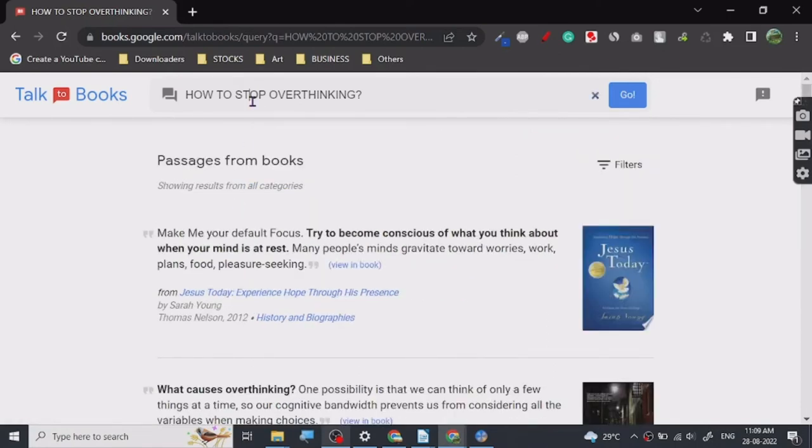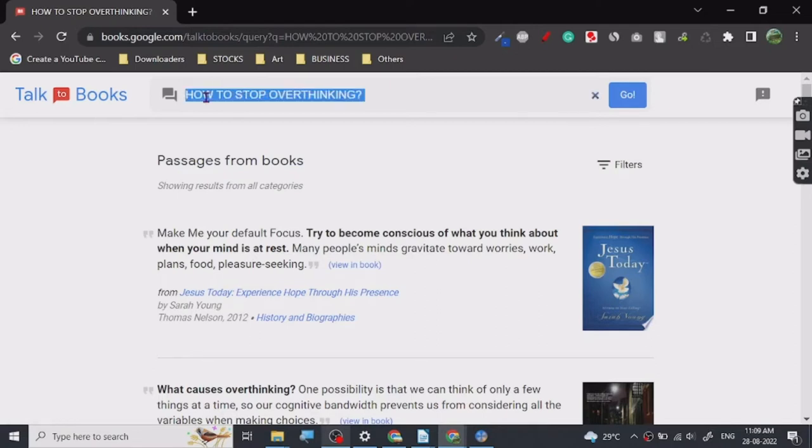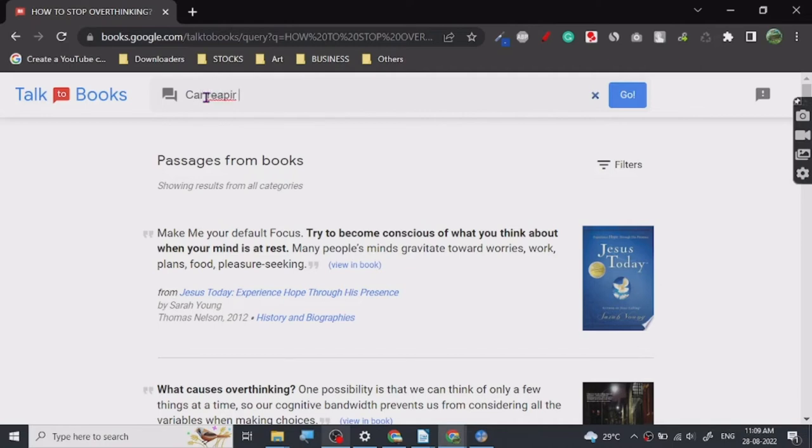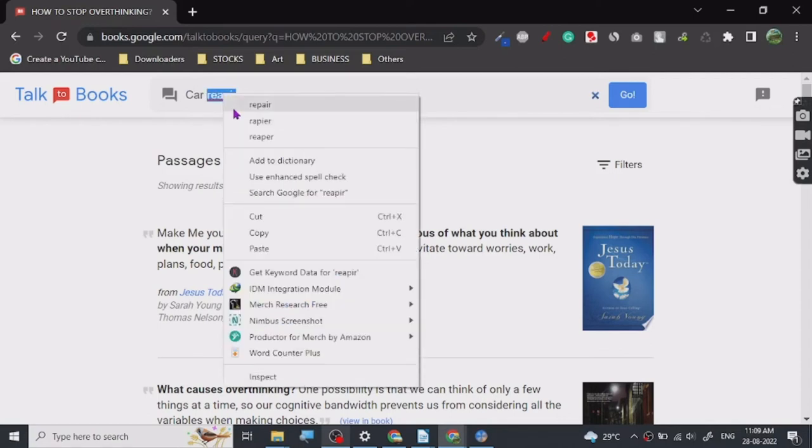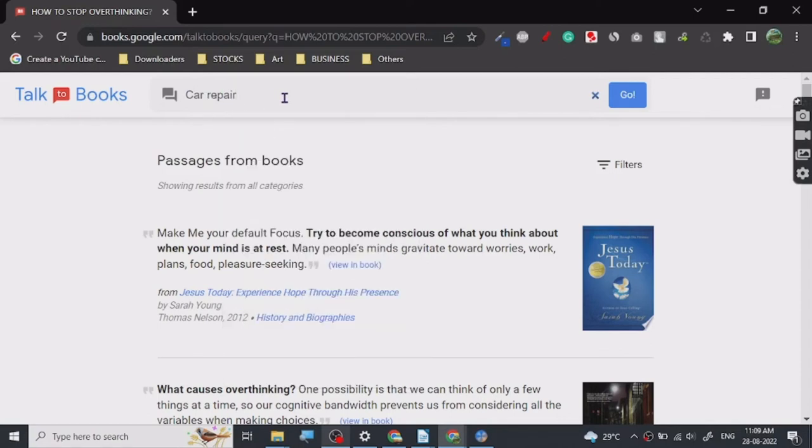And you're trying to find something to quote on a certain particular topic, like let's say car repair.